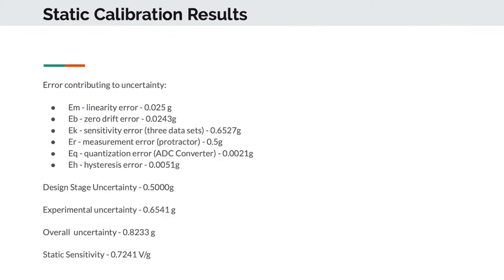From the output voltage versus gravity plots, we were able to calculate the various uncertainties related to the measurement system and the static experiment itself. These uncertainties contribute to the design stage uncertainty, experimental uncertainty, and overall error, and can be seen here. The static sensitivity was also calculated from these plots and can be seen here as well.